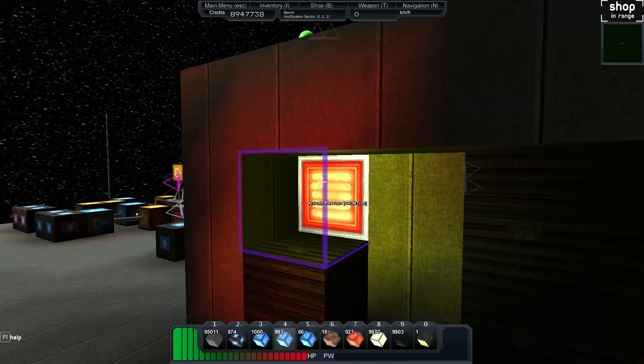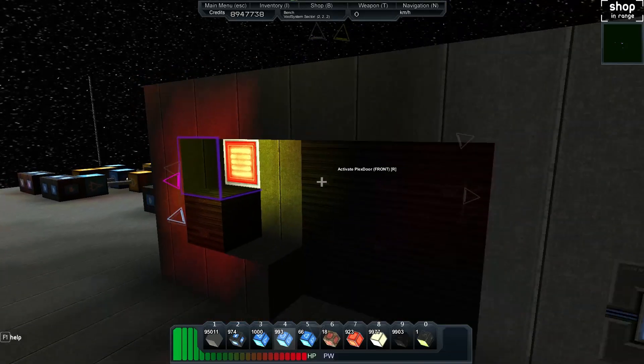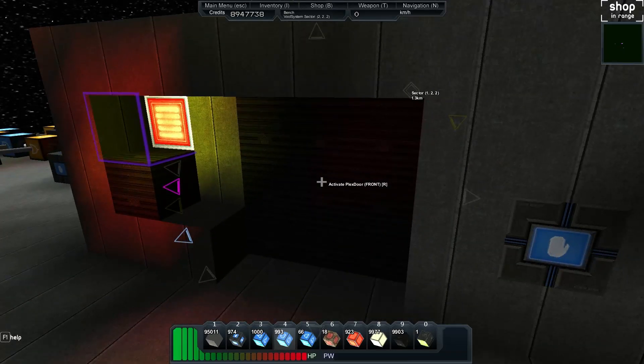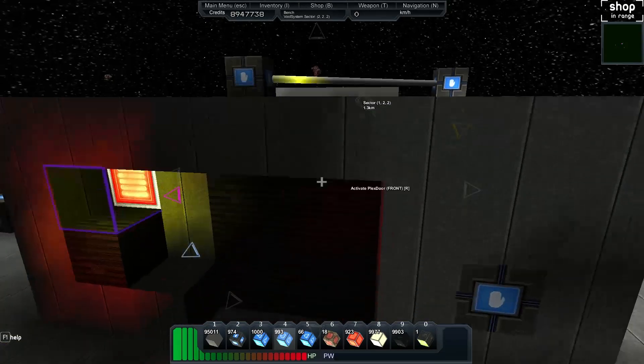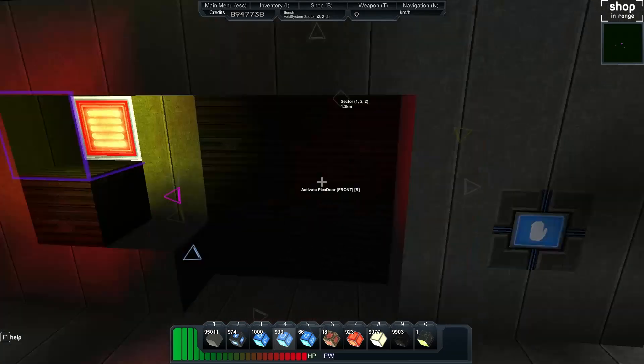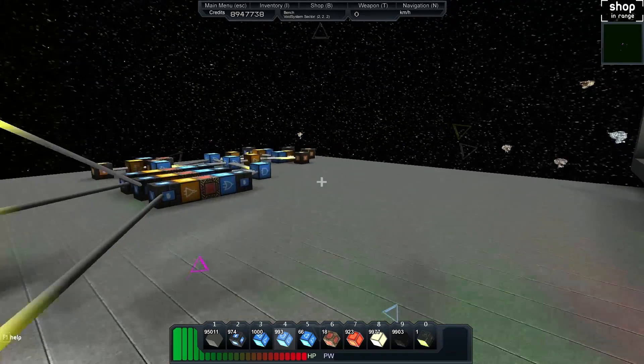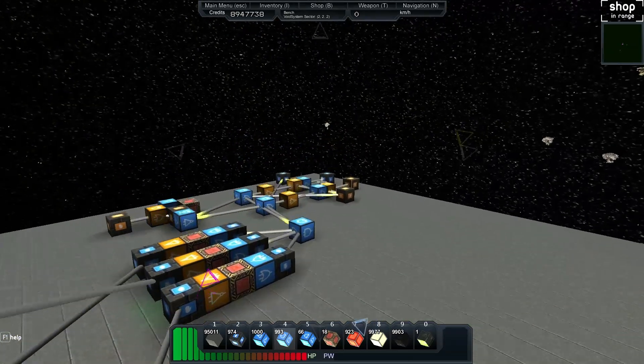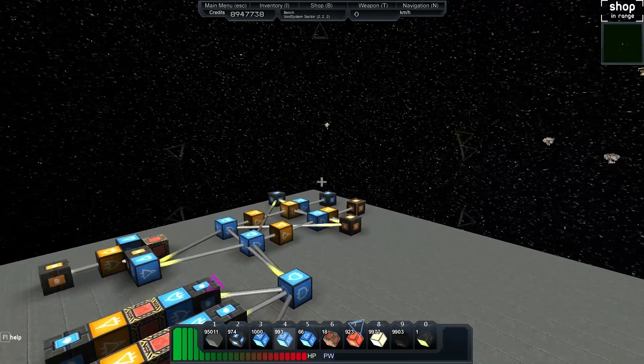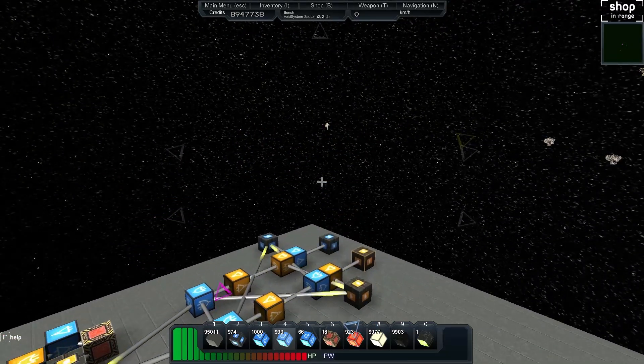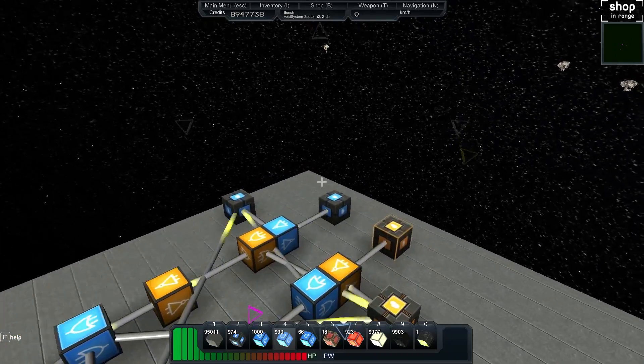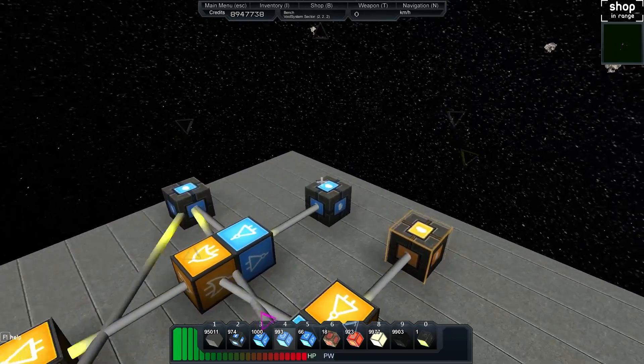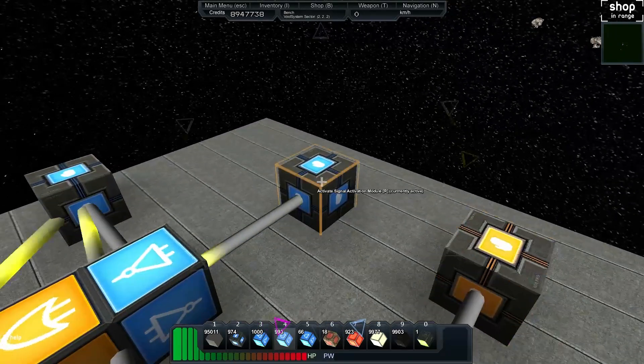And we want this side to not be open when this particular one is active. So we've got a red here. Or inactive. So we'll fly over and we'll do the inverse for the other side.